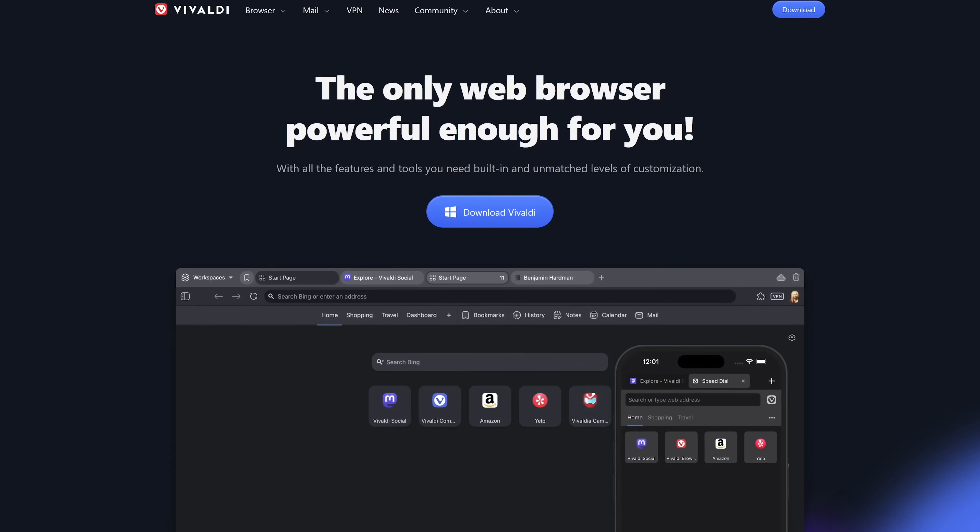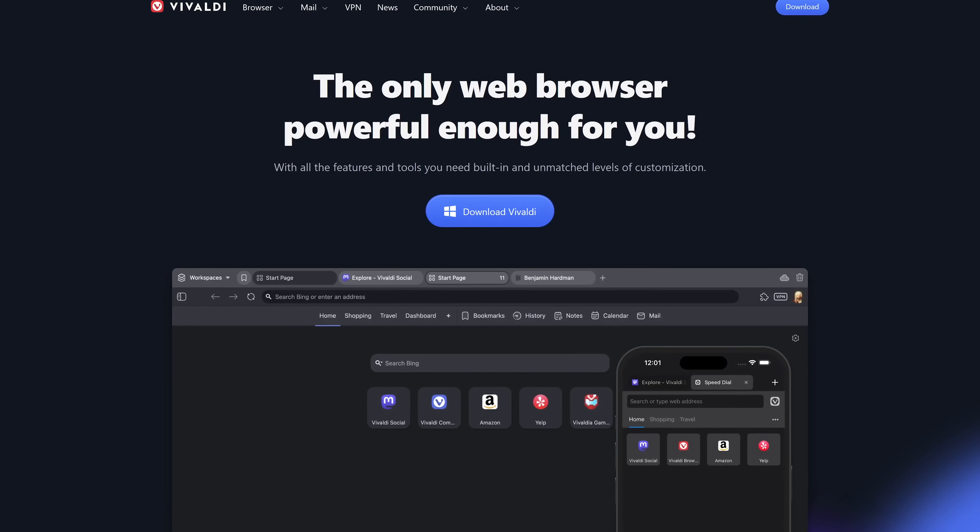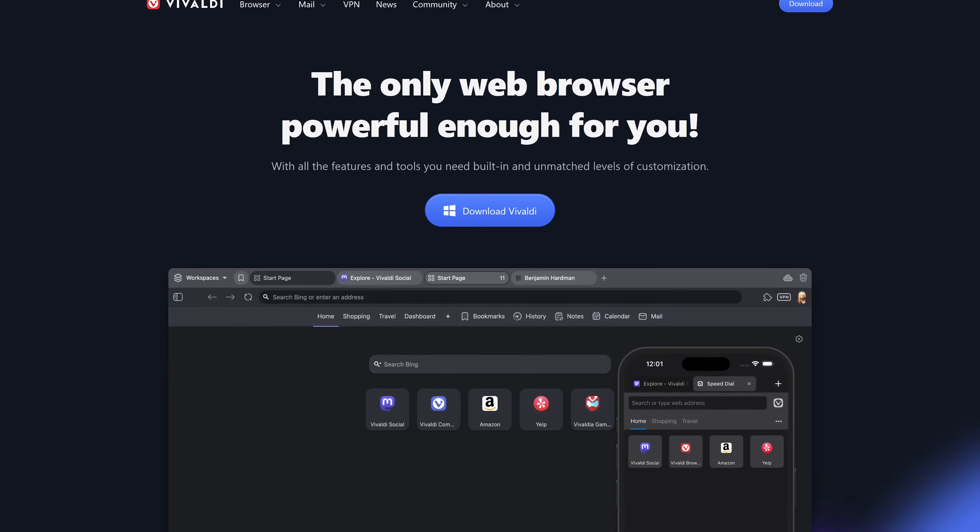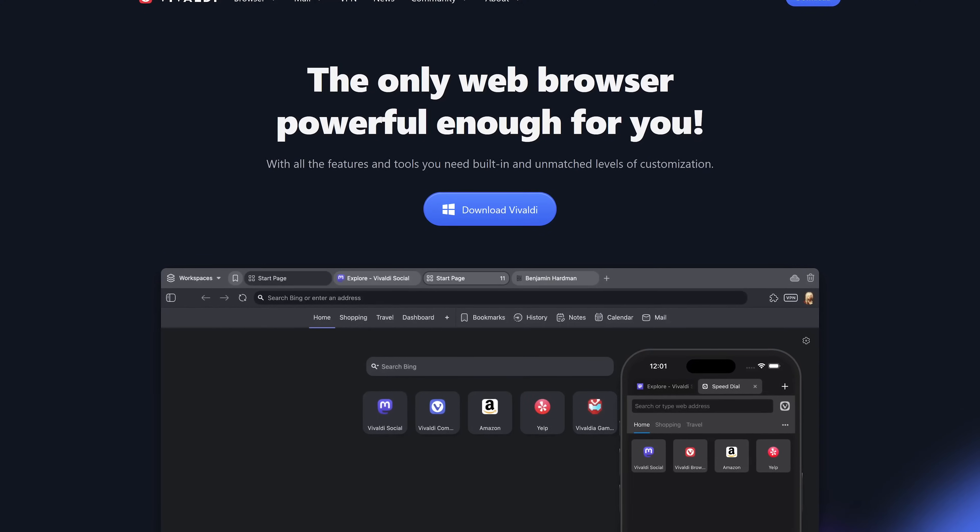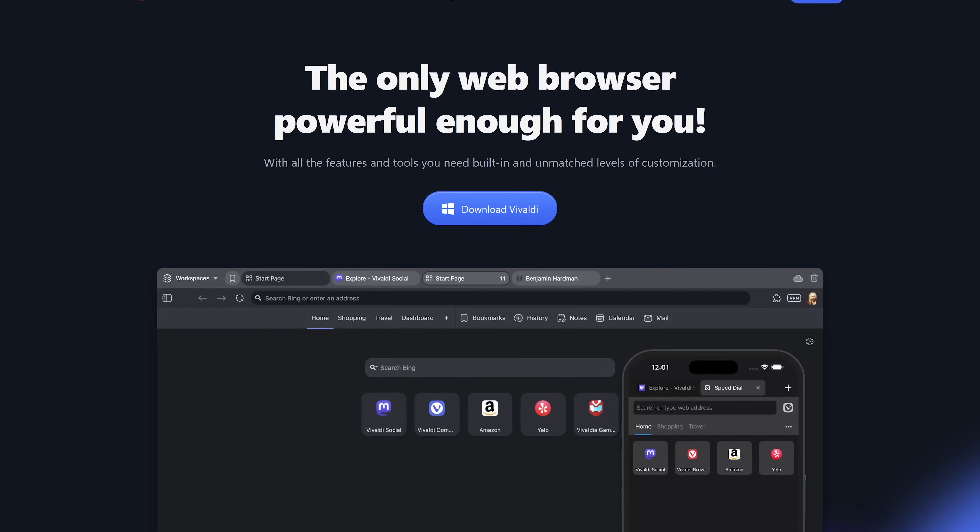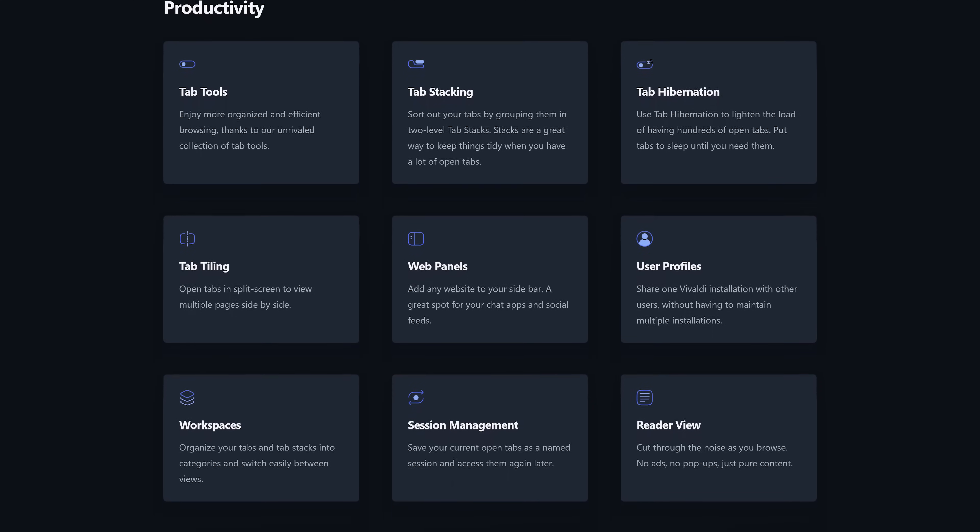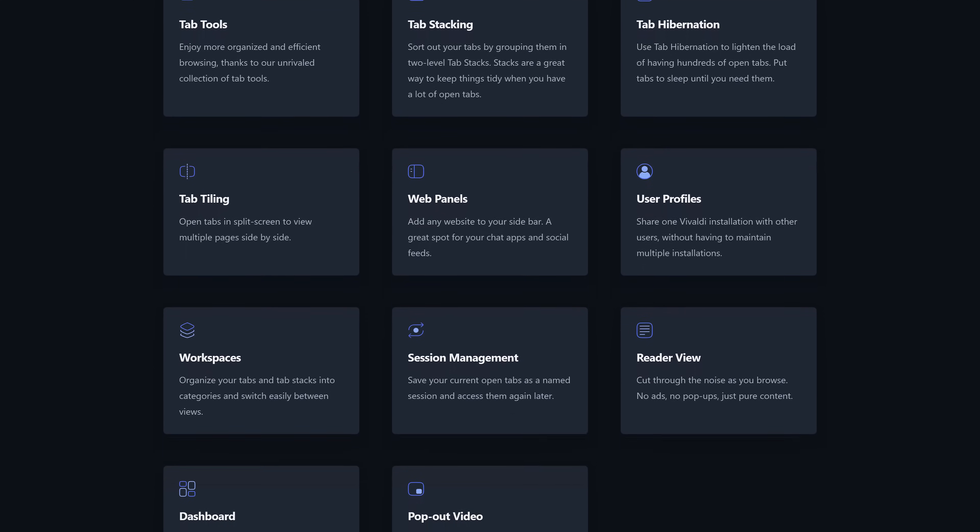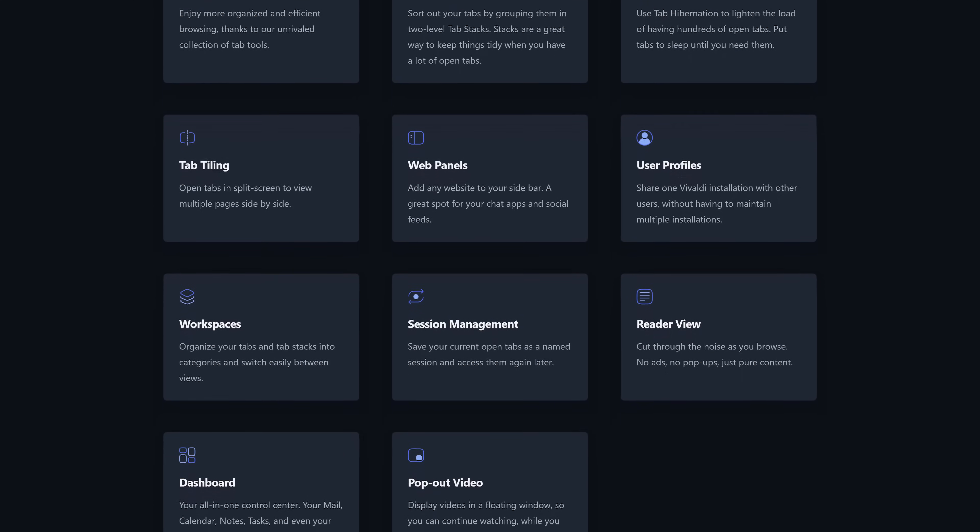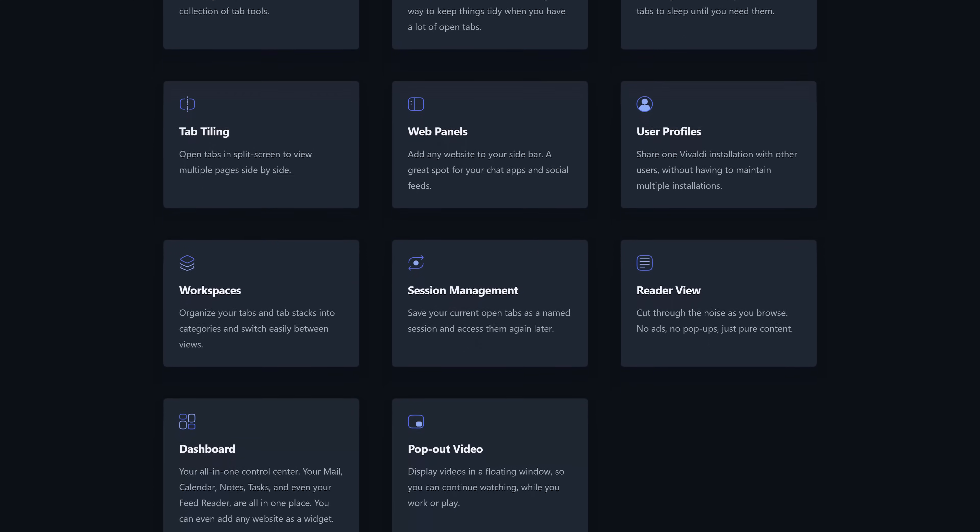In a recent video discussing the best browser alternatives, one of those mentioned was the feature-packed Vivaldi browser. Many people asked if we could do a video going over its many features, so we'll do that coming up.